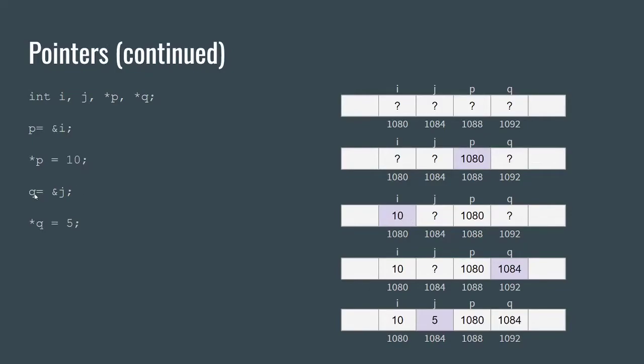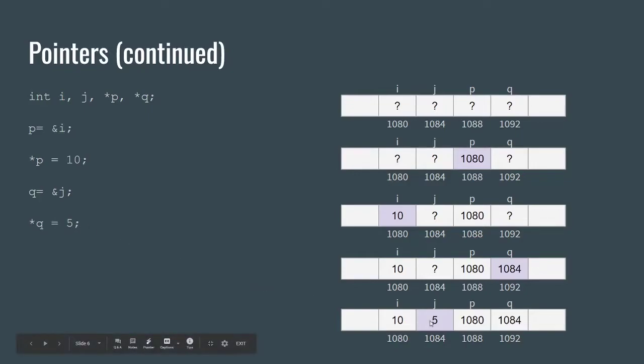If we say q equals the address of j, then we're saying q now points to the address 1084, and then if we update q's value to 5, we're updating j to 5. So this is visually what is occurring when we're playing around with pointers.